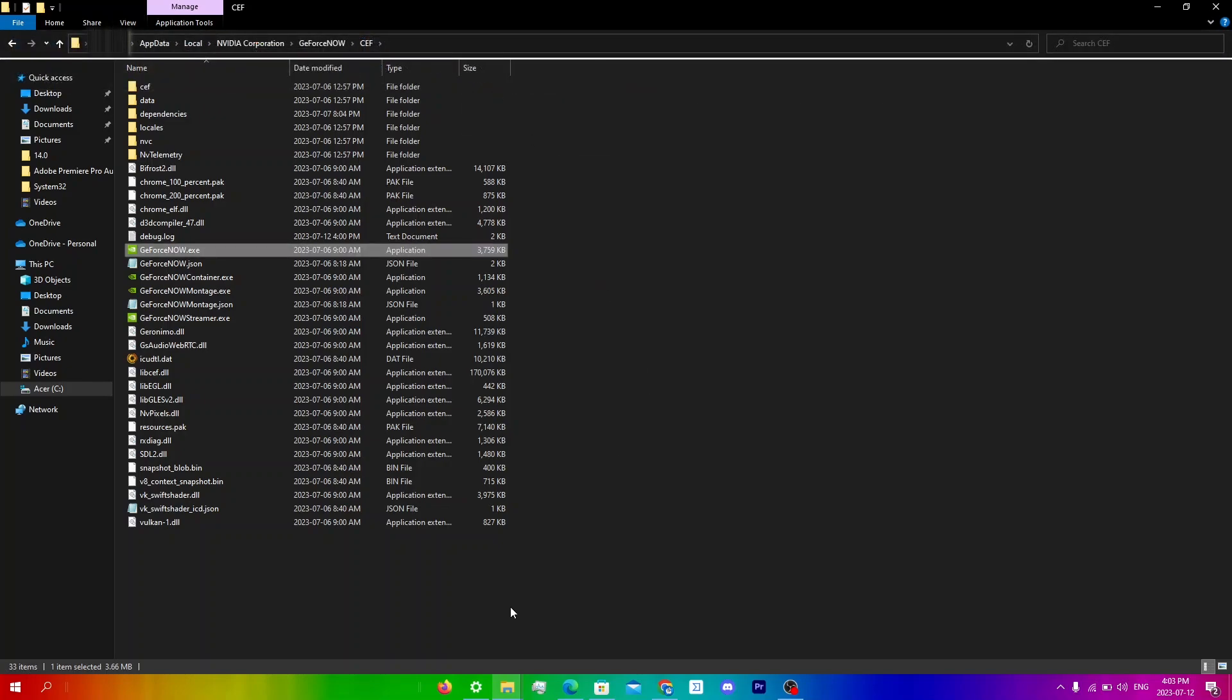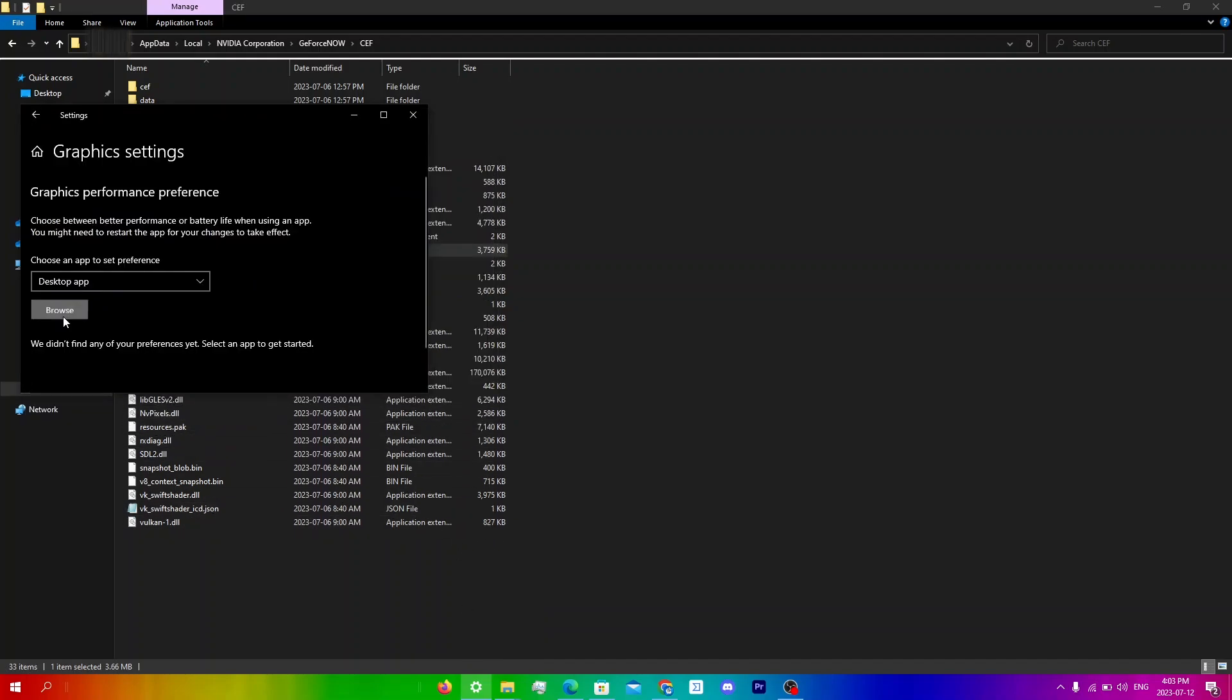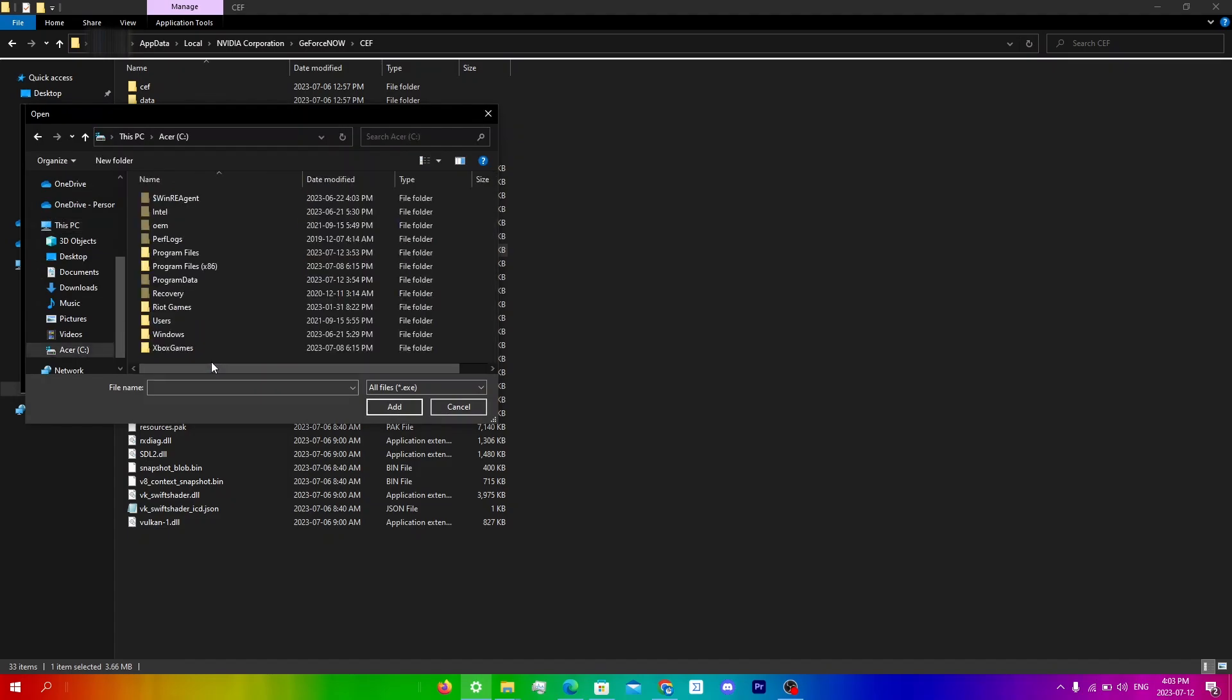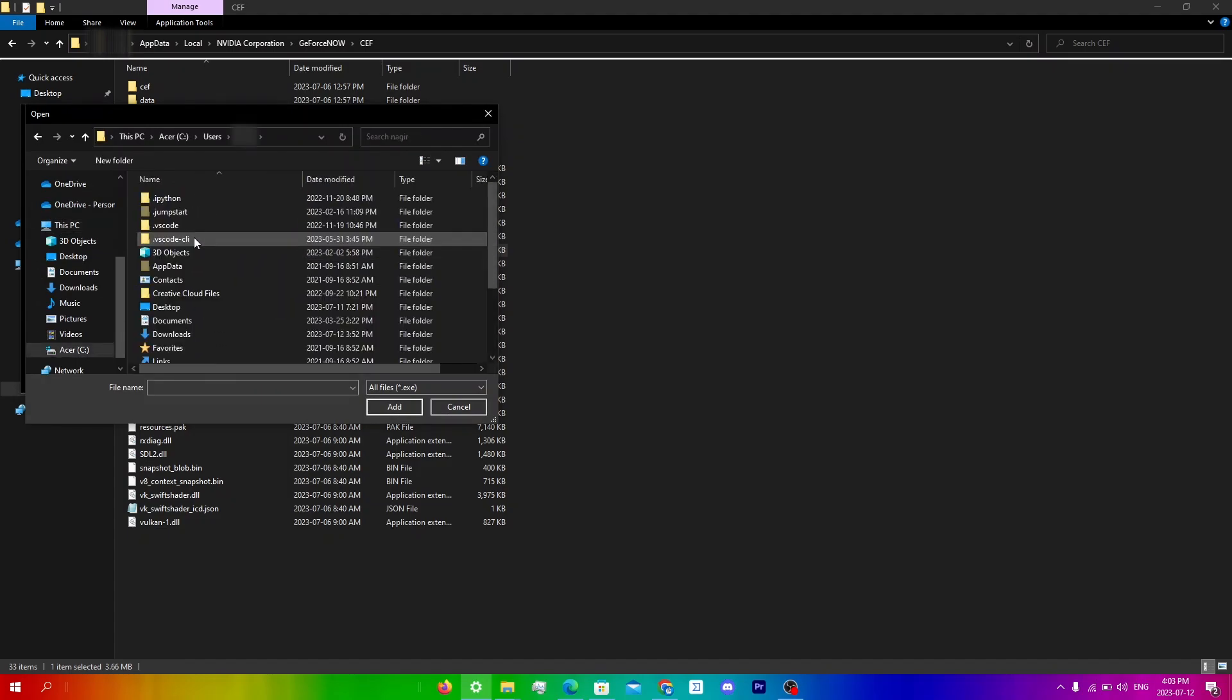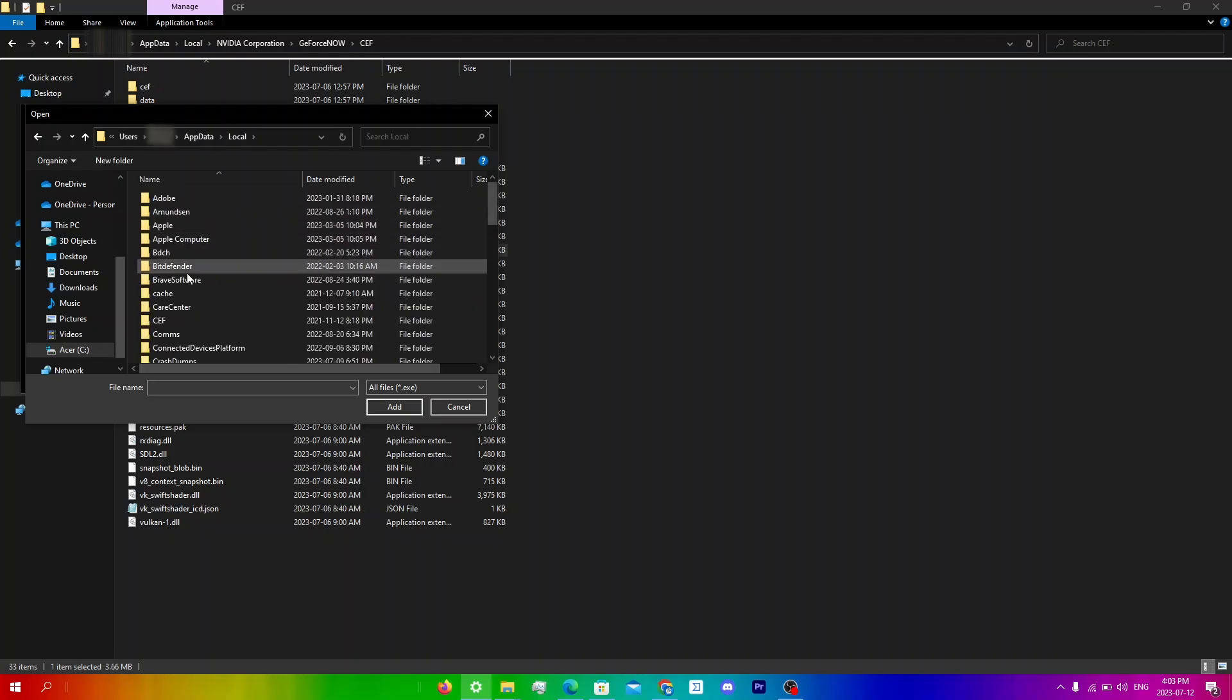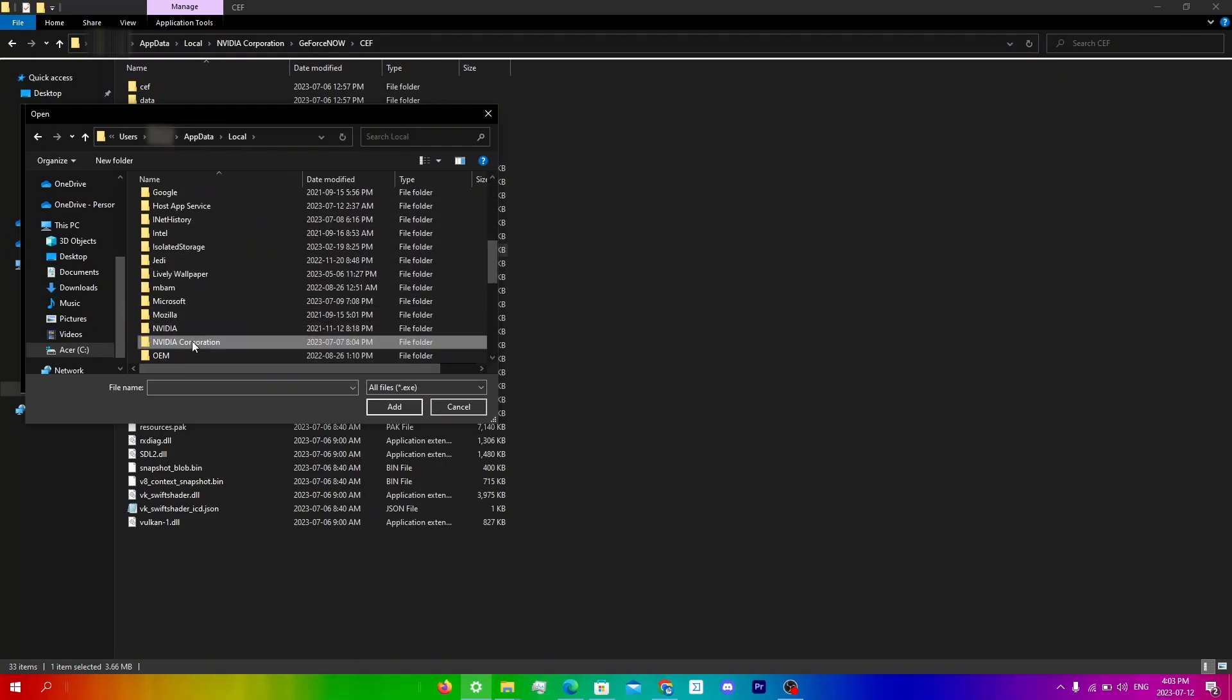So now you're going to go back into settings, click cancel, and then click browse again. Then just locate it again: users, your user, app data, local, scroll down until you see nvidia corporation, GeForce Now, cef.